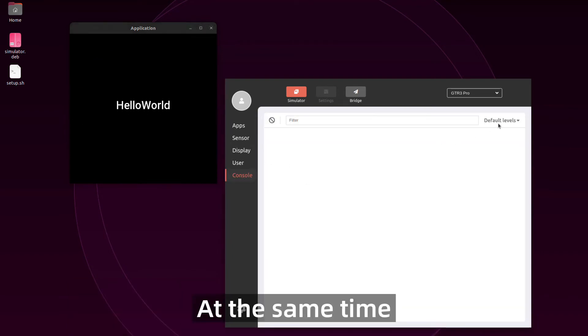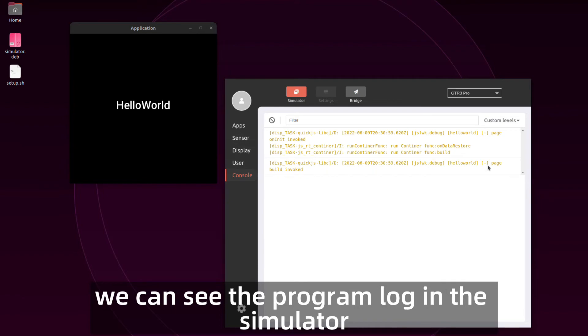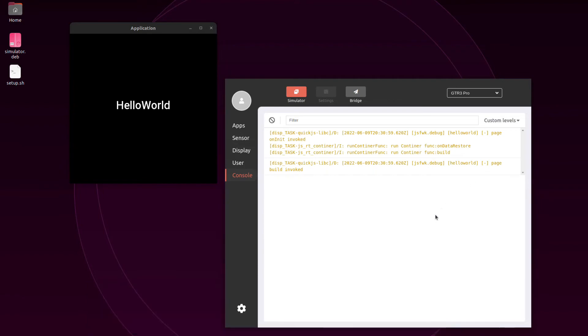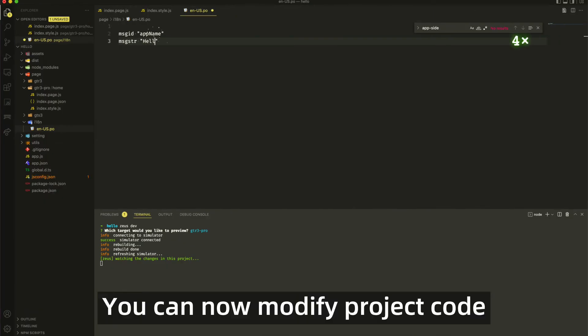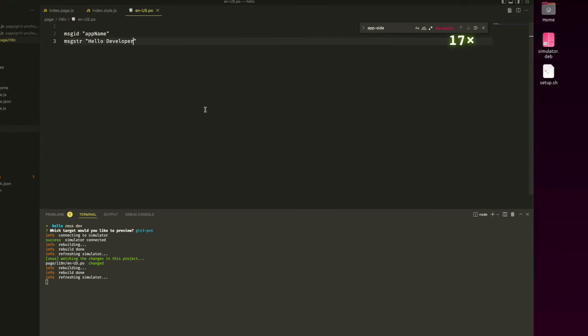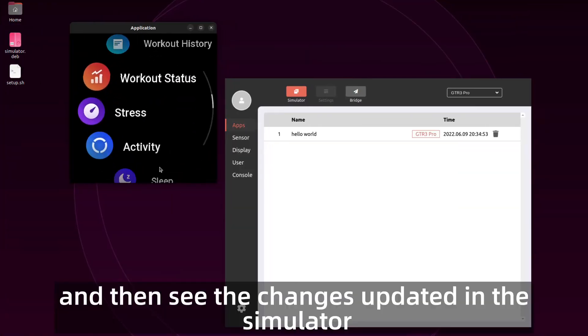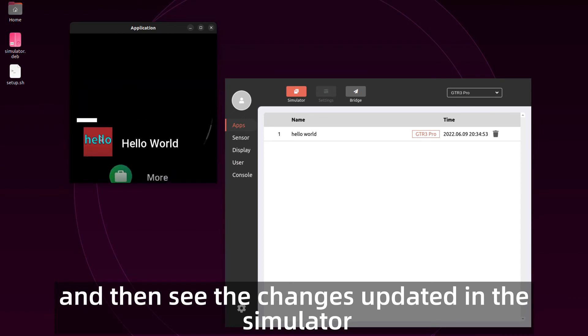At the same time, we can see the program log in the simulator. You can now modify project code, save it, and then see the changes updated in the simulator.